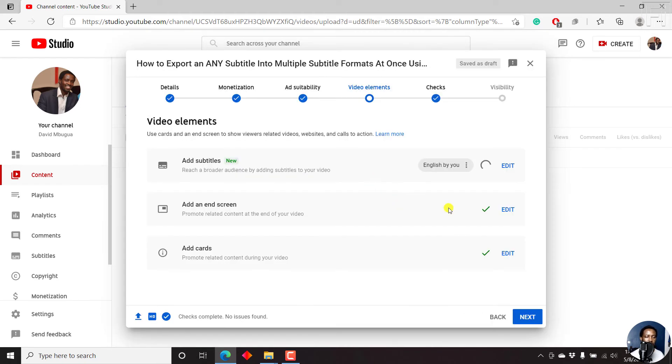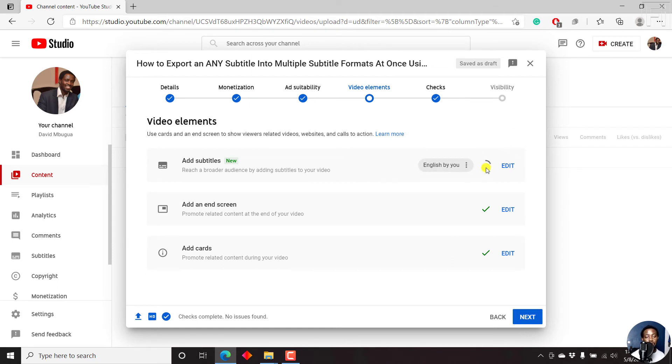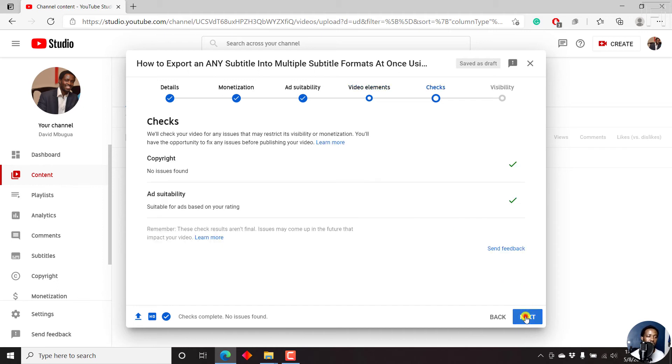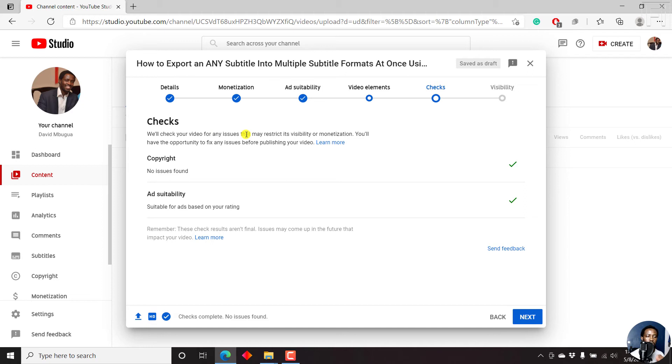And that's the step to add the cards to our YouTube video. So our subtitles are still having the times assigned. So you can just let that be and then click on next. And once you click on next, this is the section where you see the checks. We'll check your video for any issues that may restrict its visibility or monetization. You'll have the opportunity to fix any issues before publishing your video.